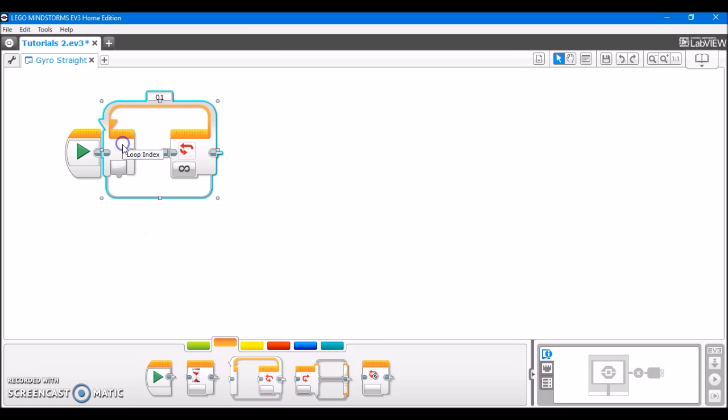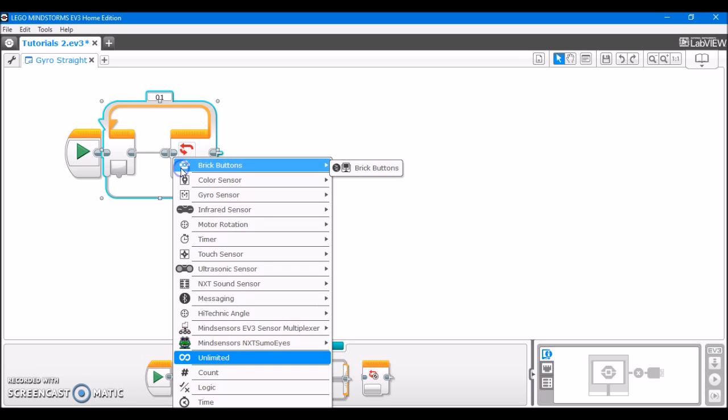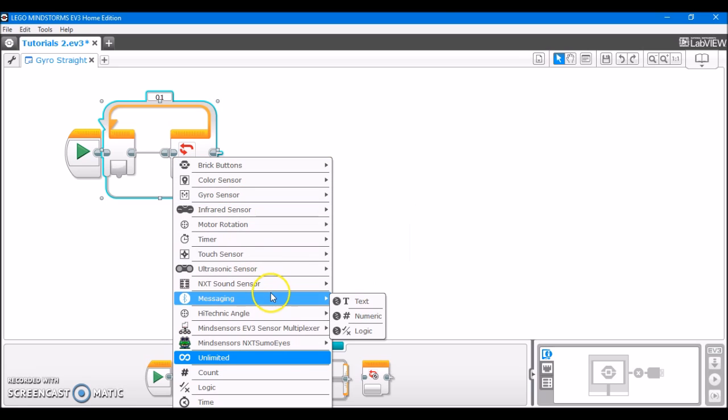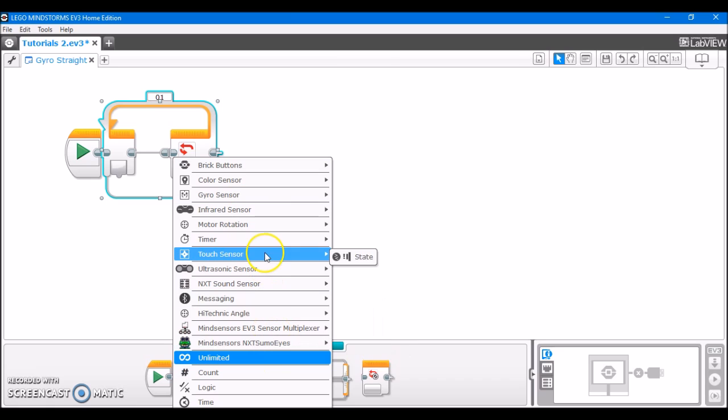First, take out a loop block. I have my loop block set to unlimited just for the purpose of demonstration. Don't actually set your loop block to unlimited because then your robot's going to drive forever and crash into something. You can change it to exit this loop with whatever case you wish.